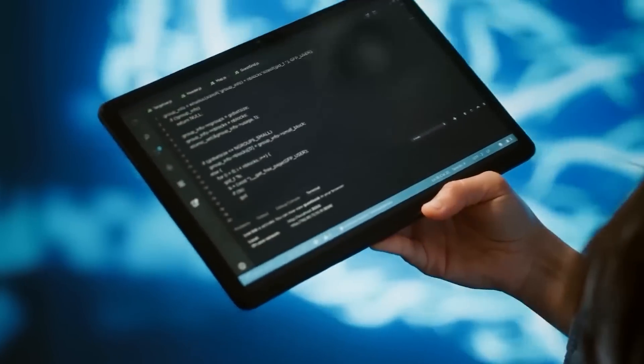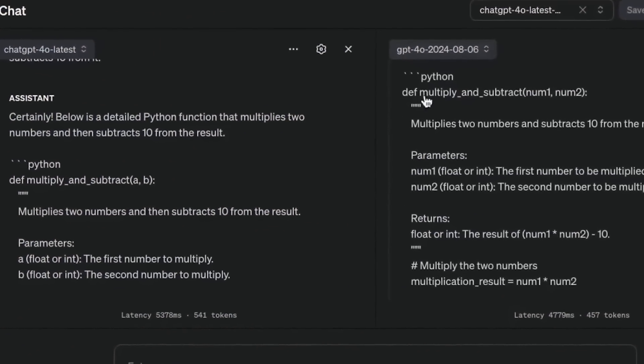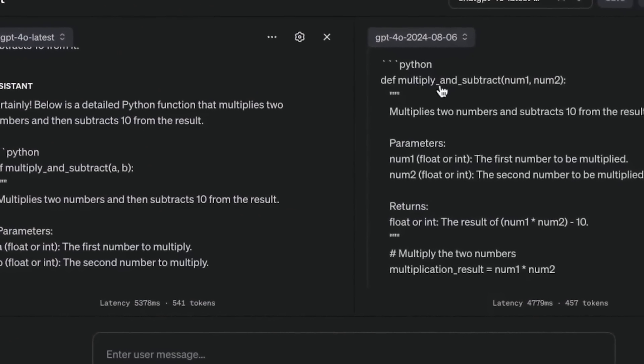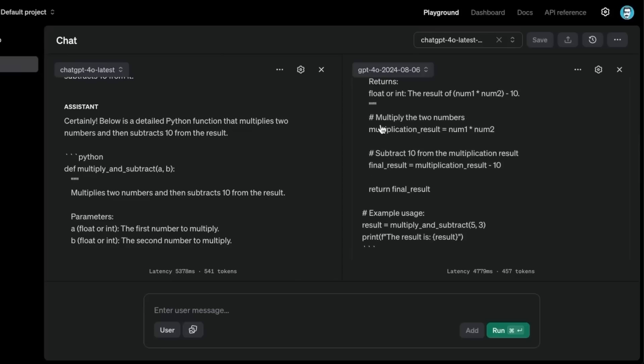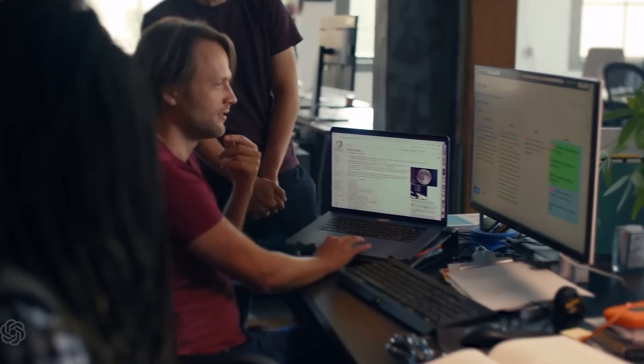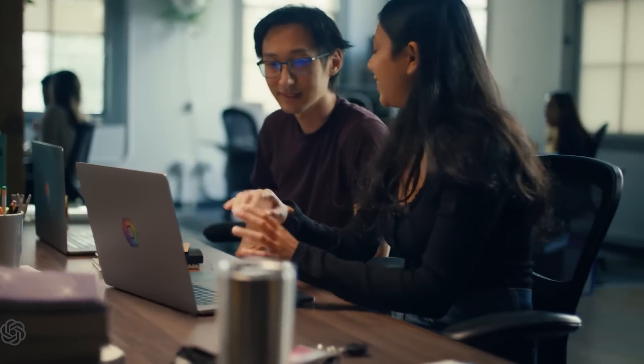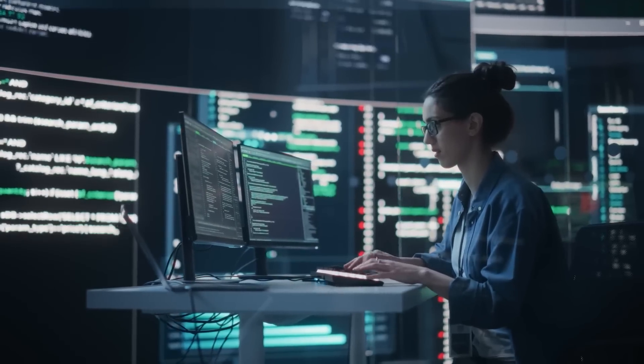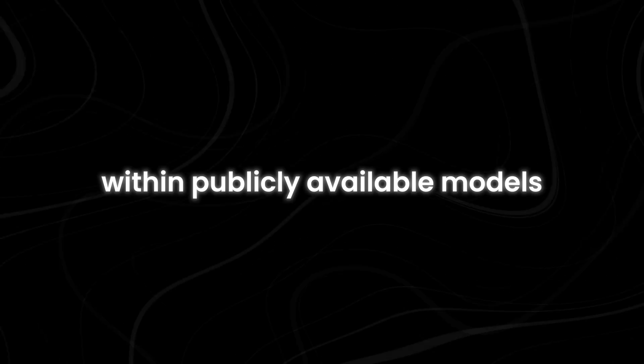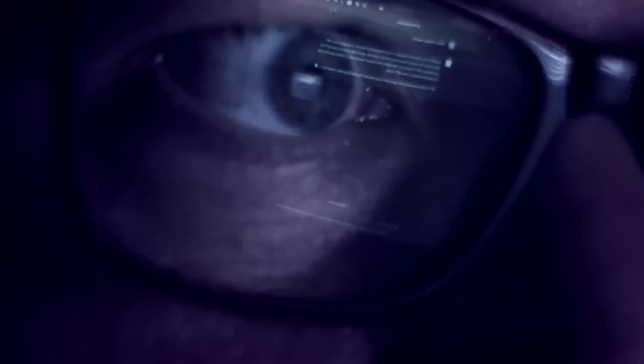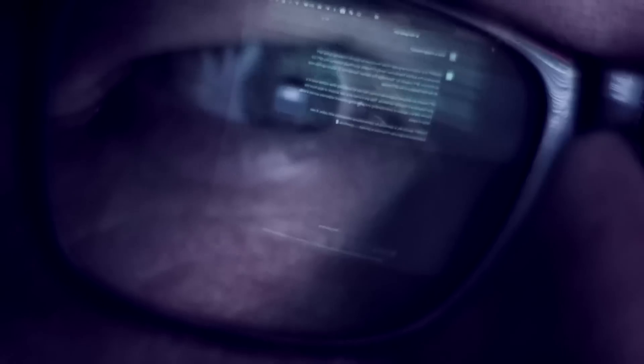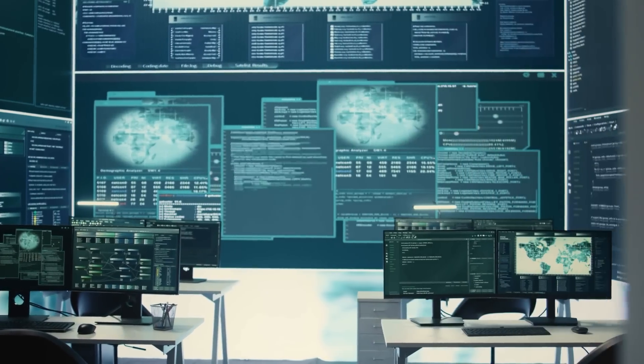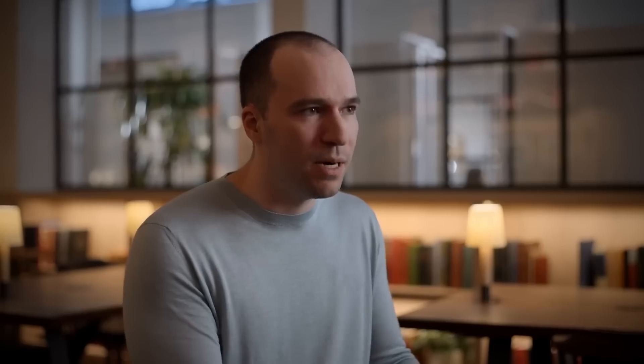While OpenAI has yet to officially confirm the connection, many in the AI community believe that elements of Project Strawberry have already been integrated into GPT 4.0. The recent upgrade's sharper performance and improved reasoning suggest that the SUS Colomar model's advanced capabilities may have been incorporated into the latest version of ChatGPT. If this link is accurate, it indicates that OpenAI is actively testing components of its cutting-edge research within publicly available models. By subtly rolling out these advancements, the company can gather real-world feedback while preparing for even more ambitious releases down the line.